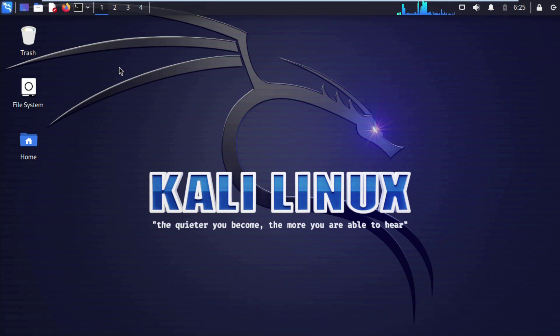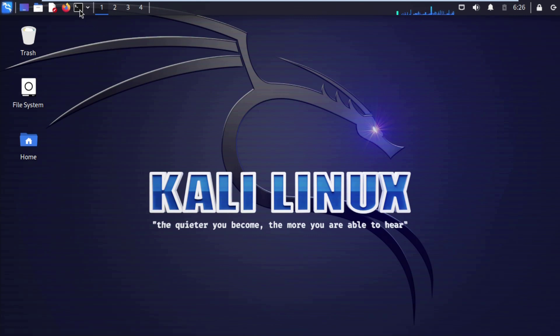Hello people, and welcome to Follow Internet. In this video we are going to explore the BeEF framework, how it works with LAN — that stands for Local Area Network. Open up your terminal.